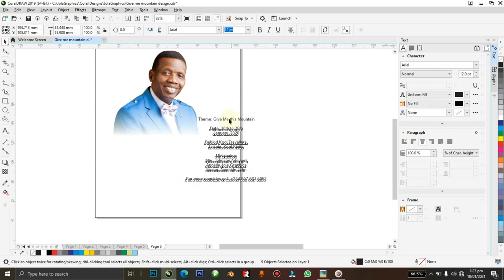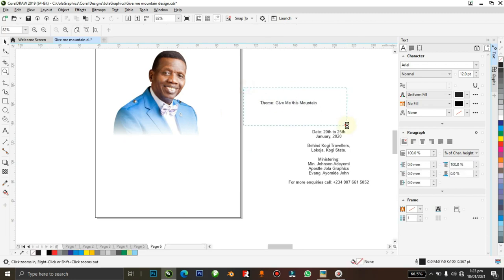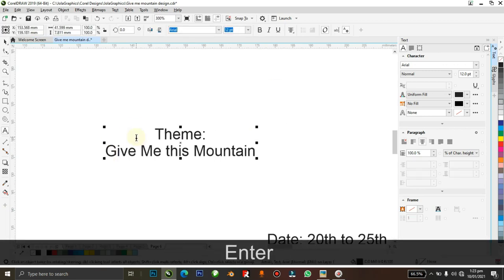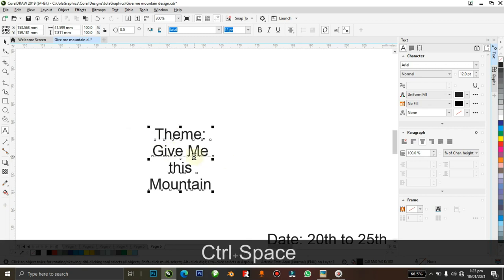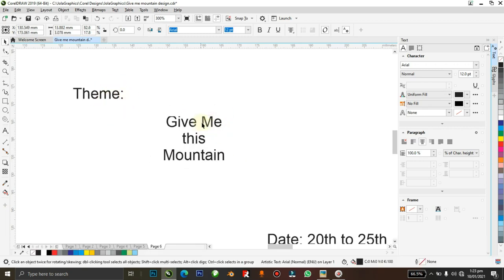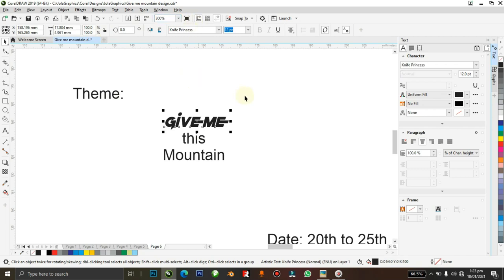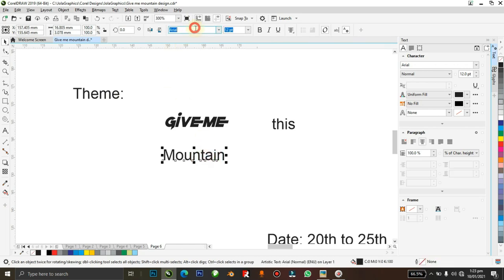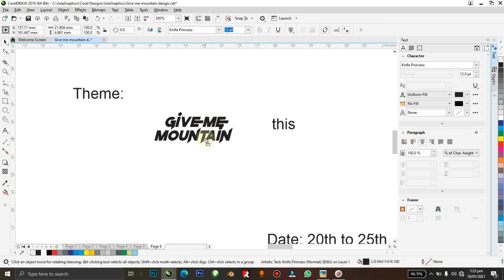Okay, drag this out. Here is where the real work comes in — I want to create a very cool effect with the text. The 'Give Me' text should be on one line and 'Mountain' on another, so I'm going to break it now. For 'Give Me' I'm going to use a font called Knife Princess, and I'll use the same font for 'Mountain'.